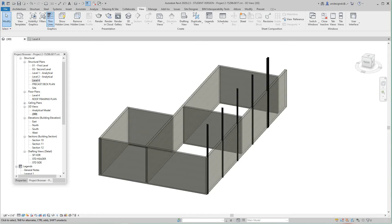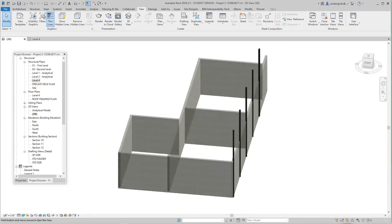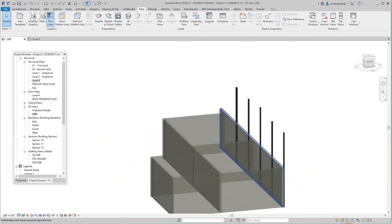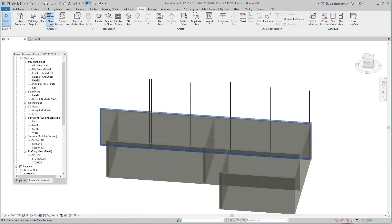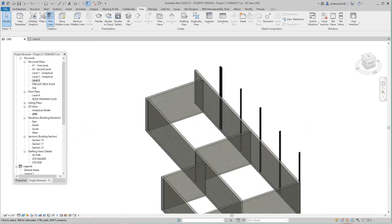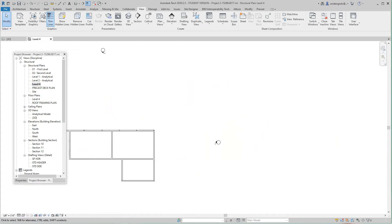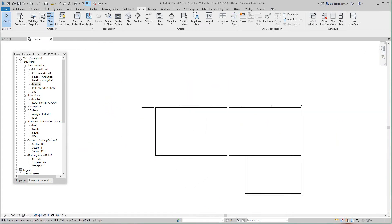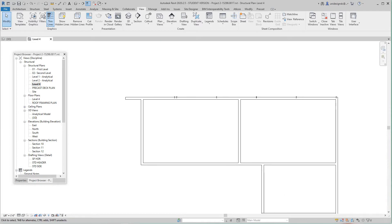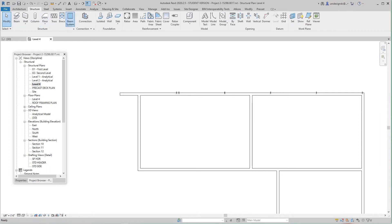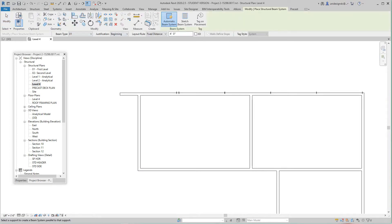Hey folks, Robert here with more training. This is going to be on precast — we're going to place a precast roof or podium, and it will have openings. First, I've got a level created for this. The first thing I want to do is go to the Structure tab and do a beam system.